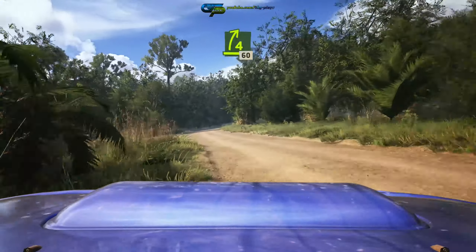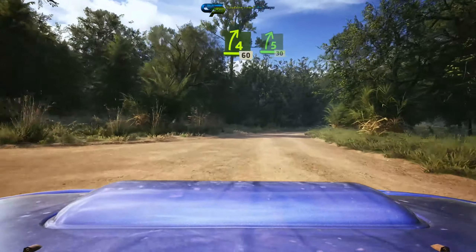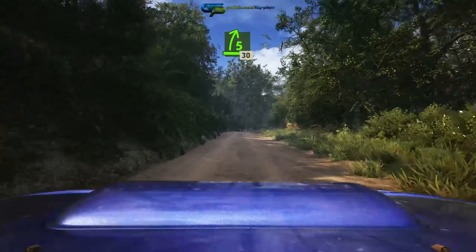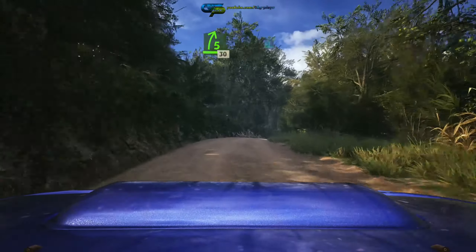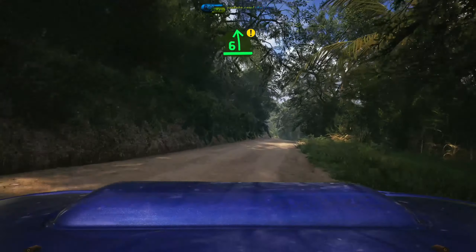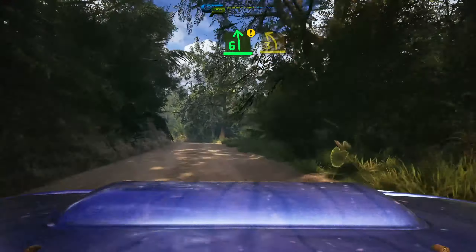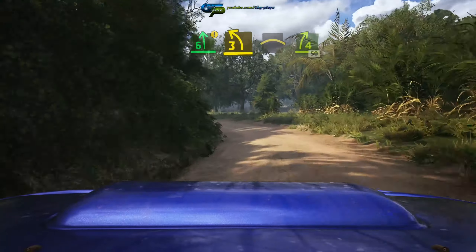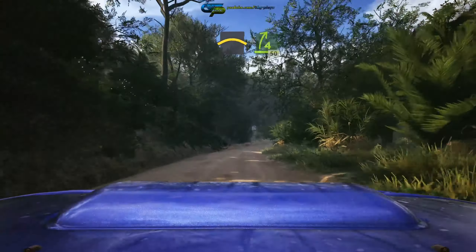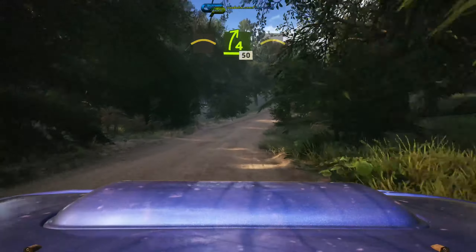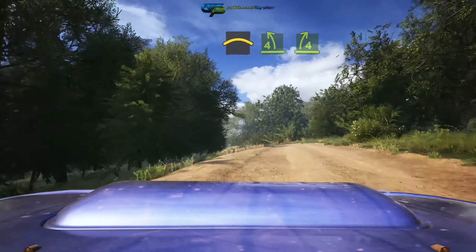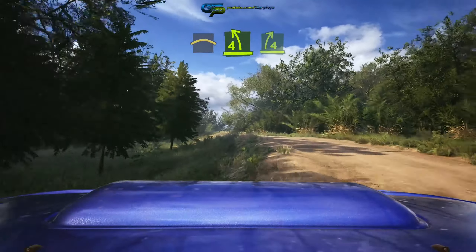Down into 3 left, 80. Bump, 60, crest. Slowing, 80, turn, 3 right, tightens, 1. 70. Crest, 70. 6 left, over crest, half long.